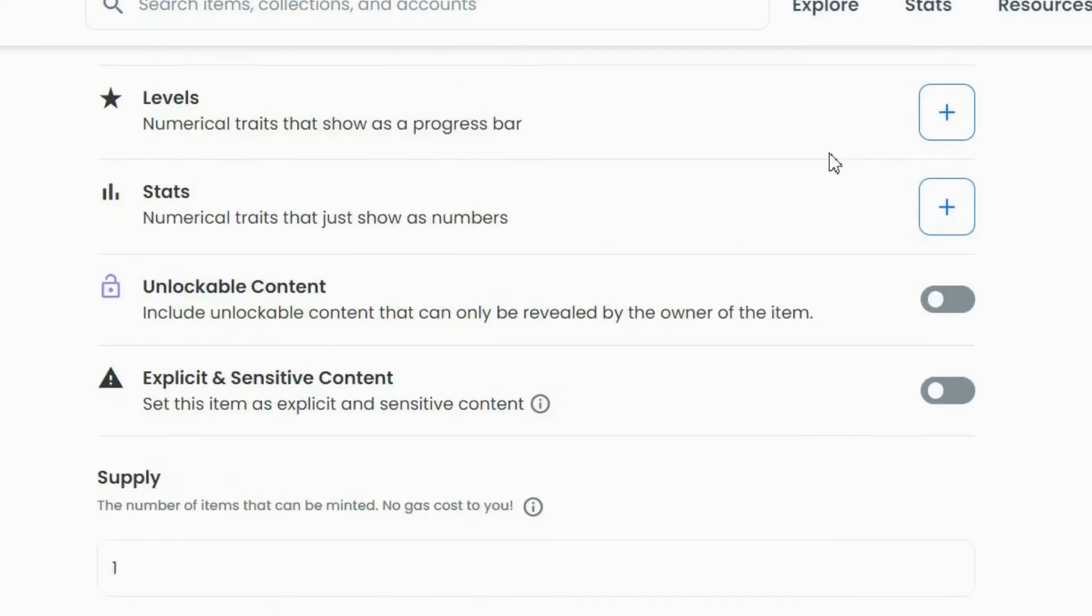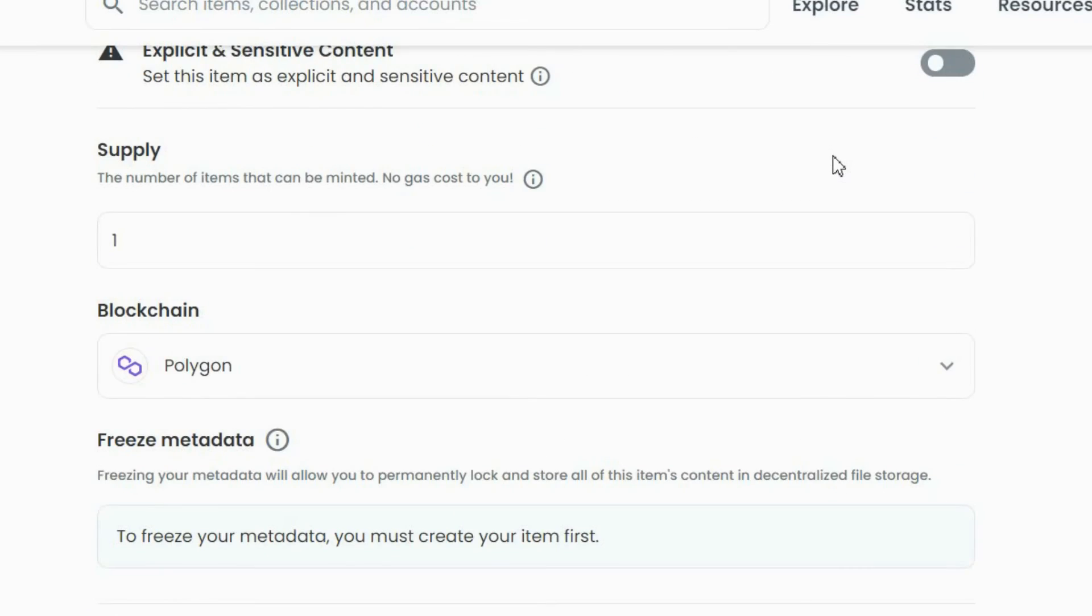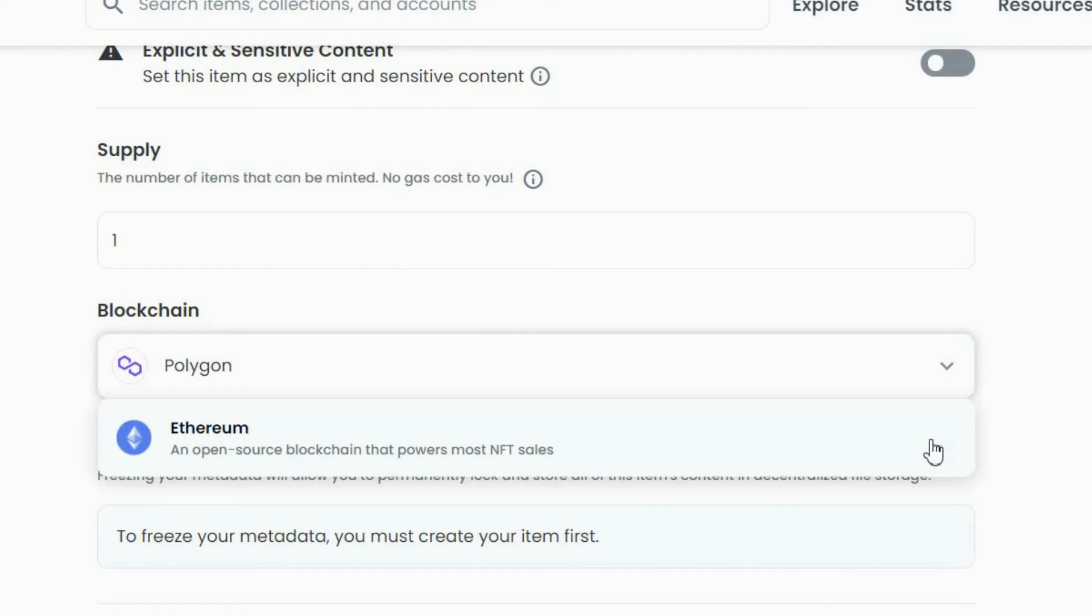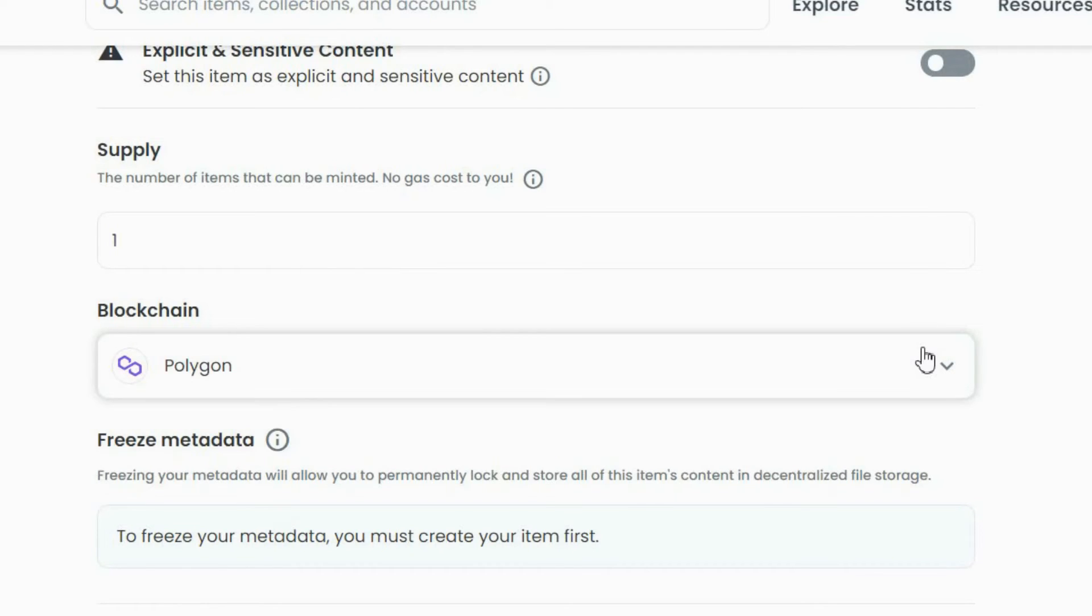Next, you will find the supply. By default, the blockchain is set to Ethereum, and the supply is limited to one. But, let's switch it to Polygon.